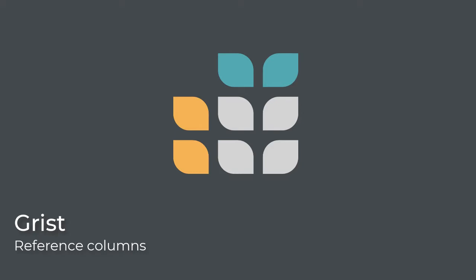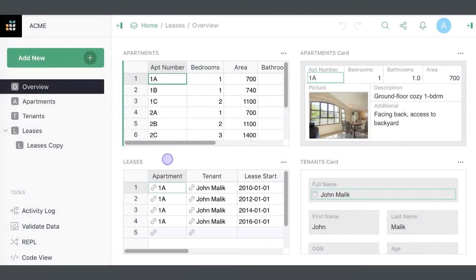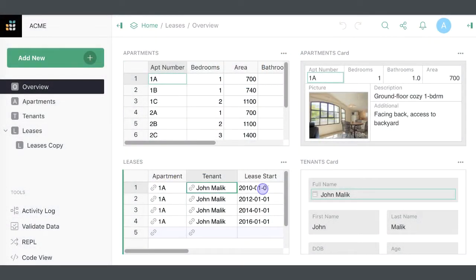Hi there! Reference columns in Grist are key for organizing relational data.